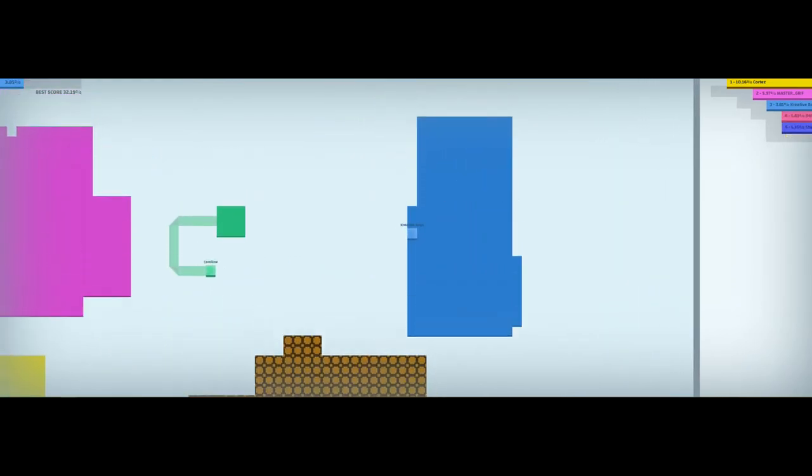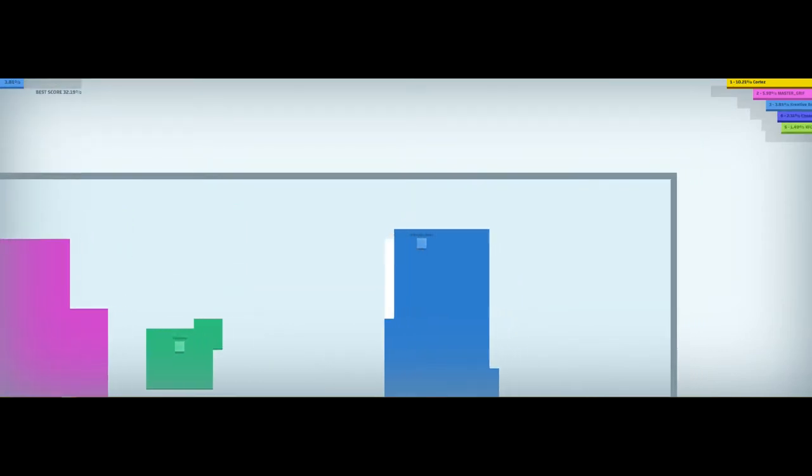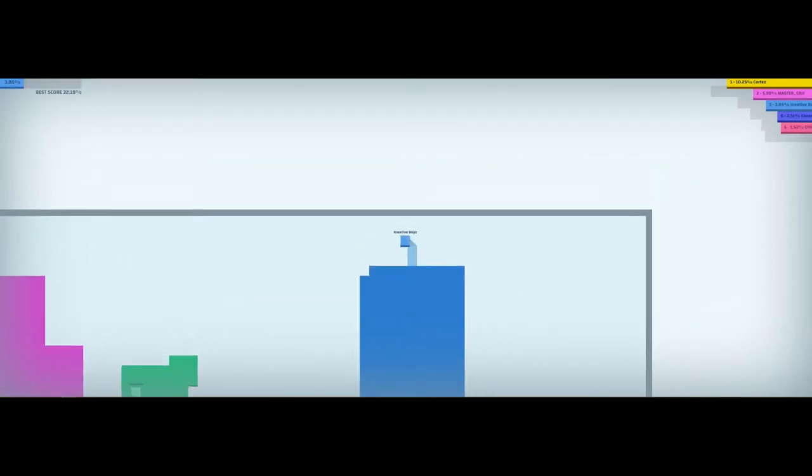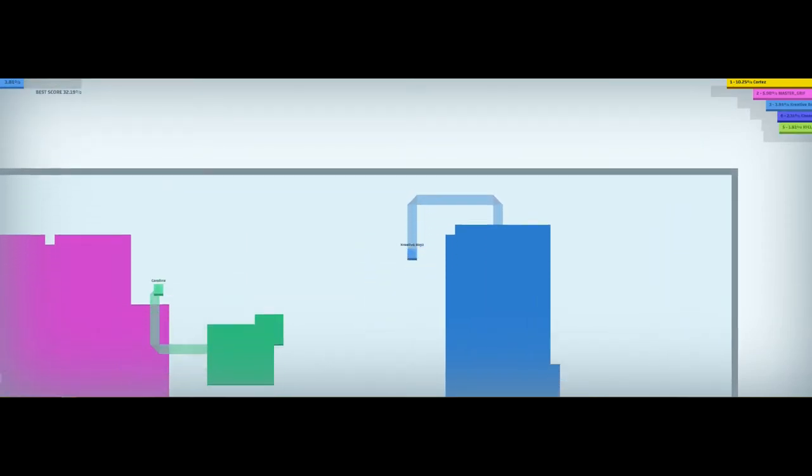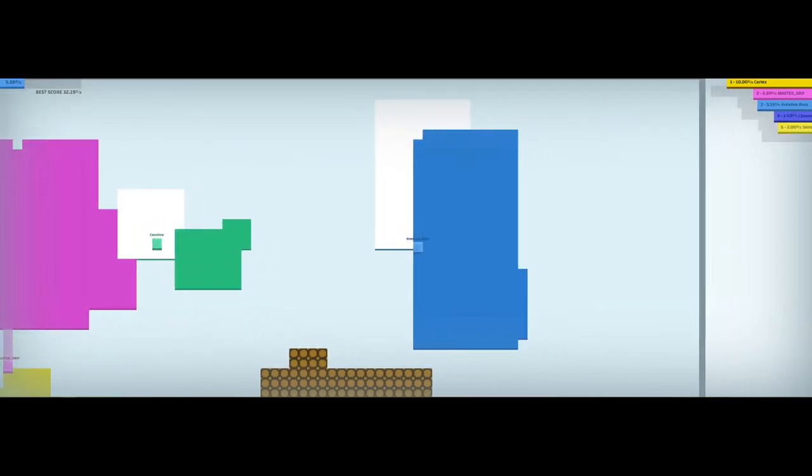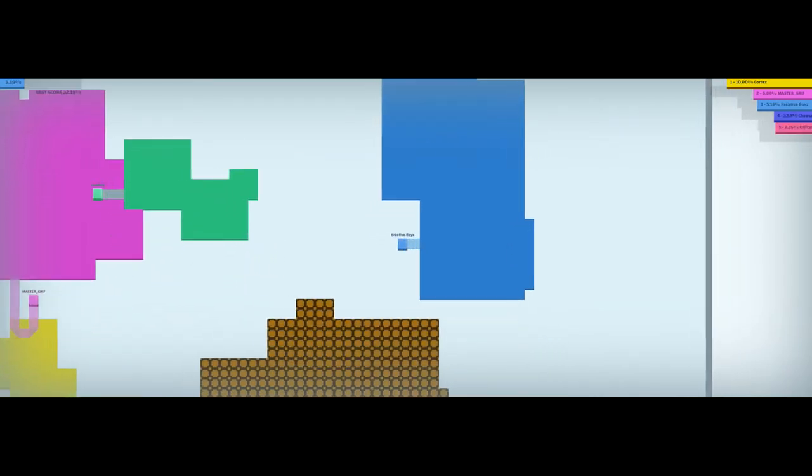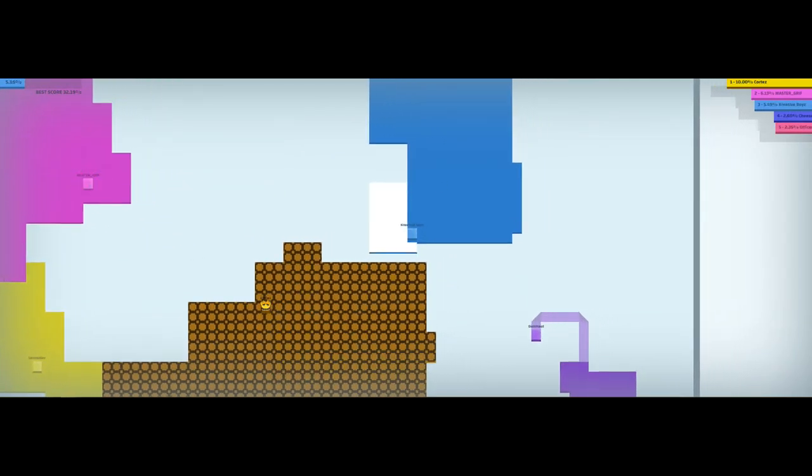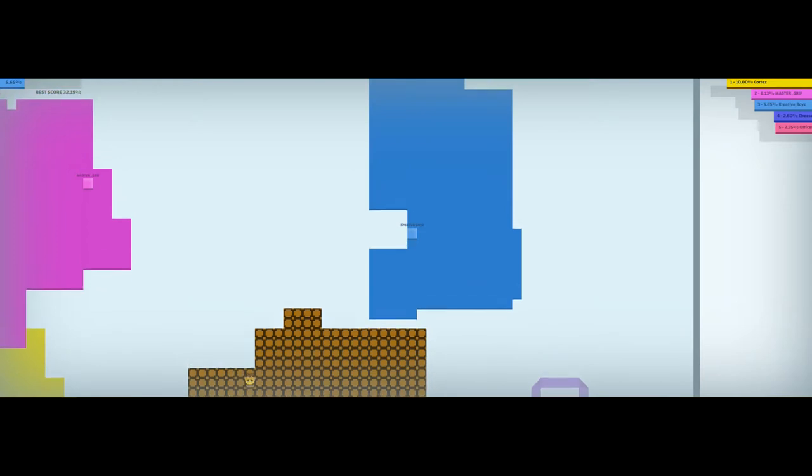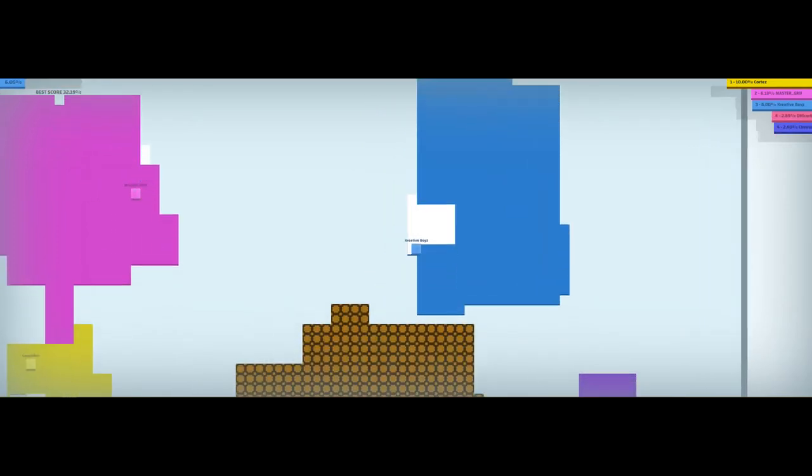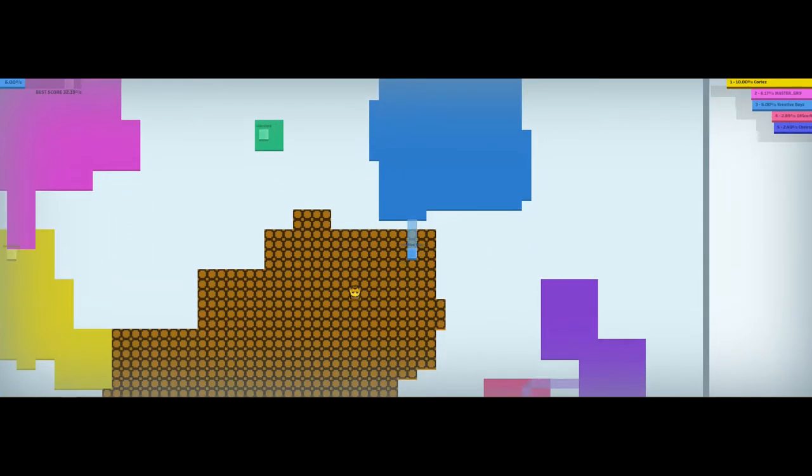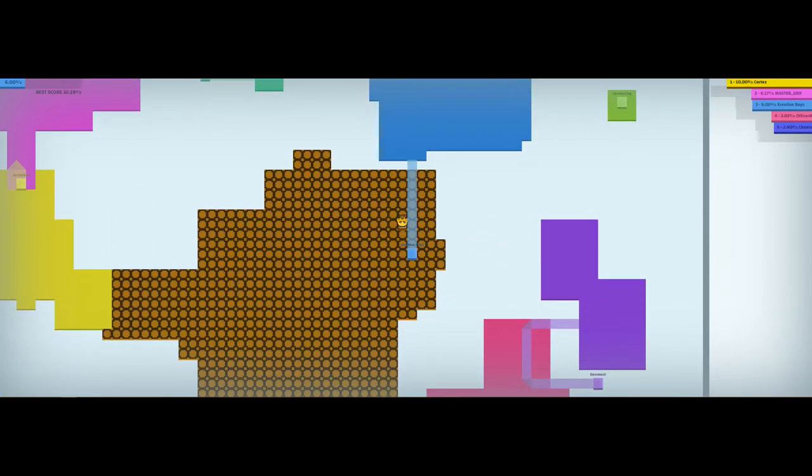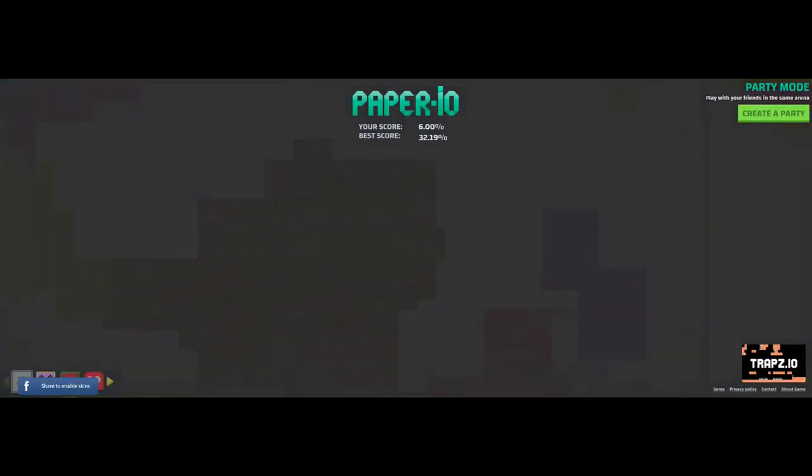Right now we are in third place already. Let's see how much land does Cortez have. Cortez is the king right now in this game. Cortez is actually Freddy and Cortez just killed me.